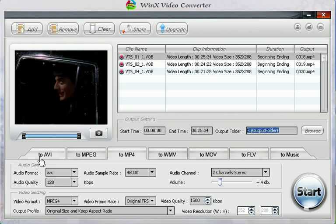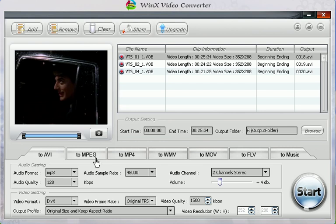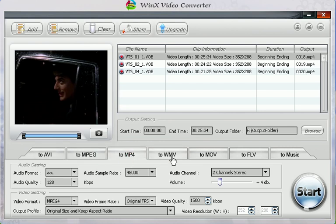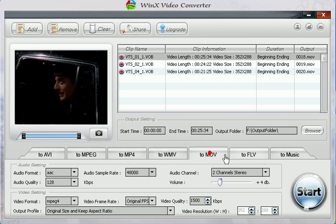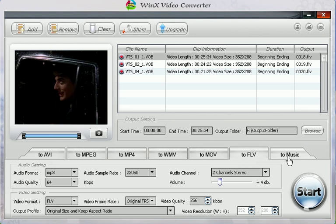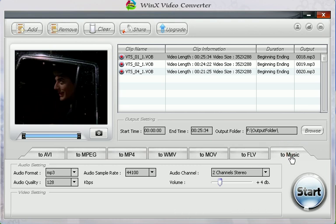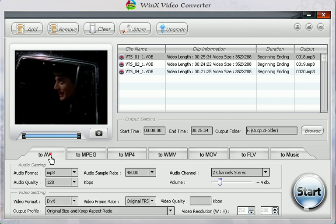There are several output formats: AVI, MPG, MP4, WMV, MOV, FLV, and Music. This time I want to convert this video to AVI, so I'll click it.